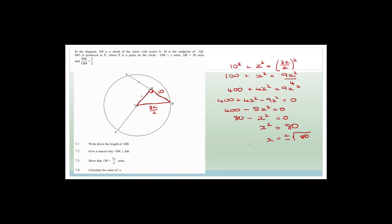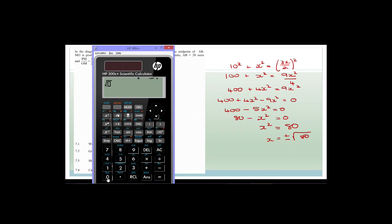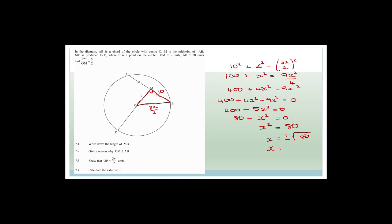Therefore x = √80 ≈ 8.94 units. We discard the negative root since length must be positive. So x equals 8.94 units.